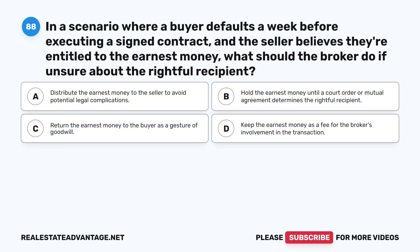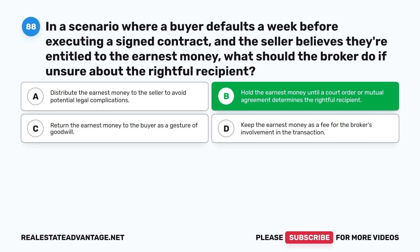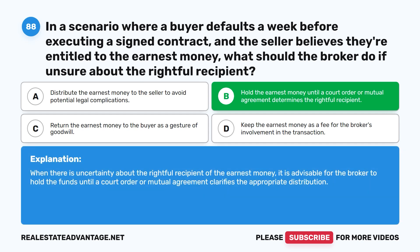Question 88: In a scenario where a buyer defaults a week before executing a signed contract and the seller believes they're entitled to the earnest money, what should the broker do if unsure about the rightful recipient? A. Distribute the earnest money to the seller to avoid potential legal complications. B. Hold the earnest money until a court order or mutual agreement determines the rightful recipient. D. Keep the earnest money as a fee for the broker's involvement. The correct answer is B. When there is uncertainty about the rightful recipient of the earnest money, it is advisable for the broker to hold the funds until a court order or mutual agreement clarifies the appropriate distribution.